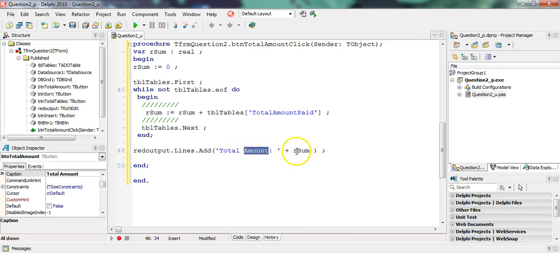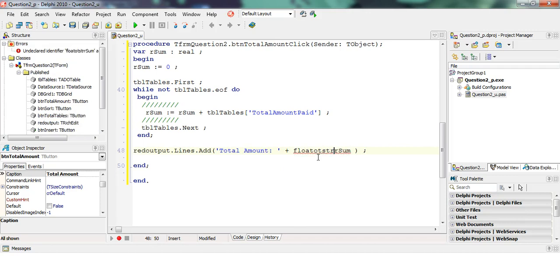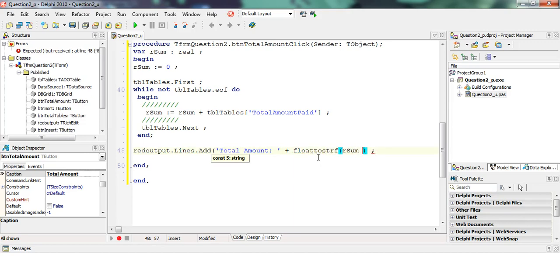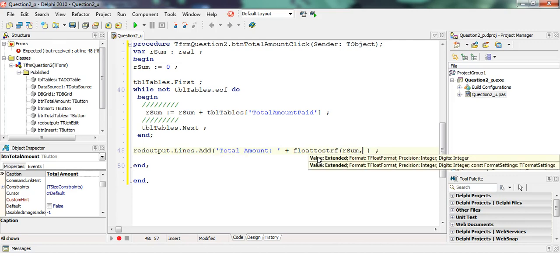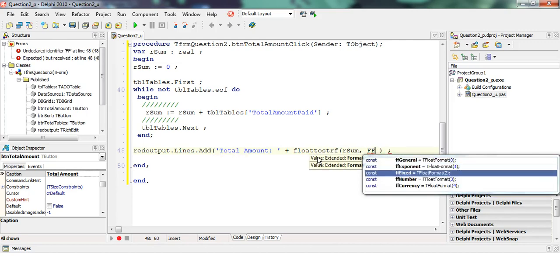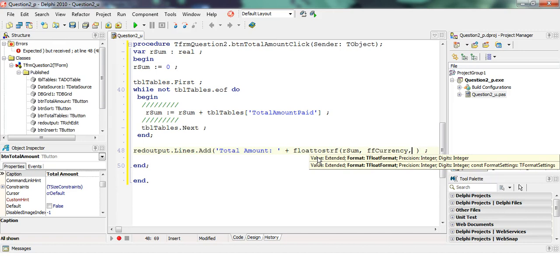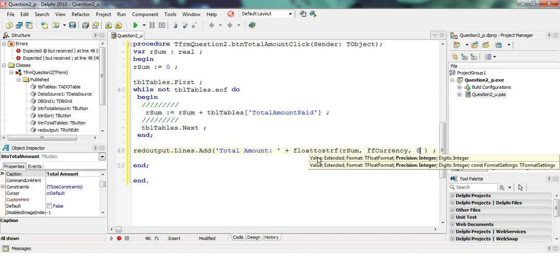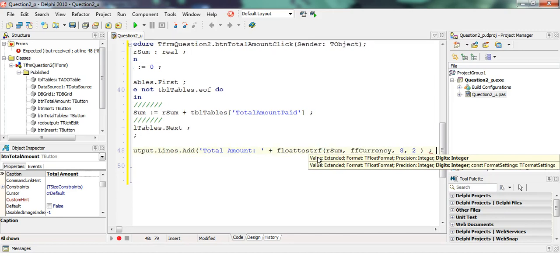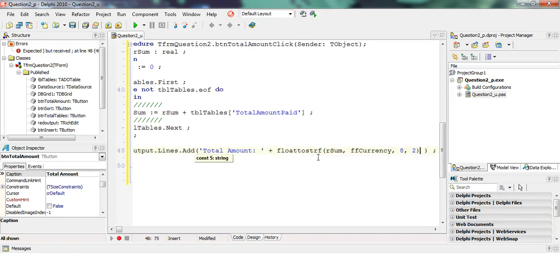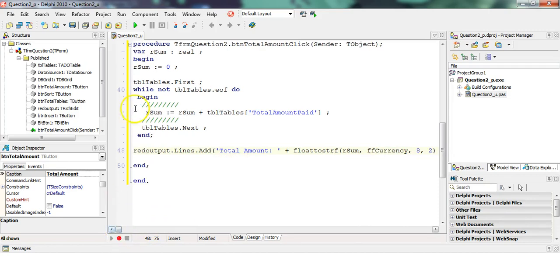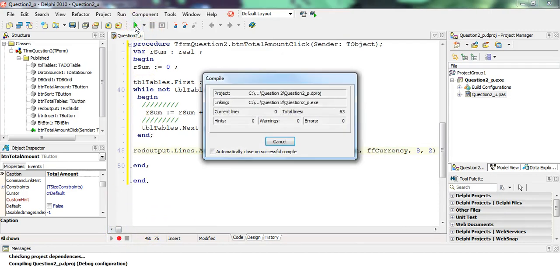We want special features, so we put float to string F. We have the value that we want, followed by the format ffCurrency. Then I want eight in front of the decimal and two after the decimal. That's the important bit because we want two decimal places. Then we must close the bracket for the float to string F. I think that works. Let's run it.